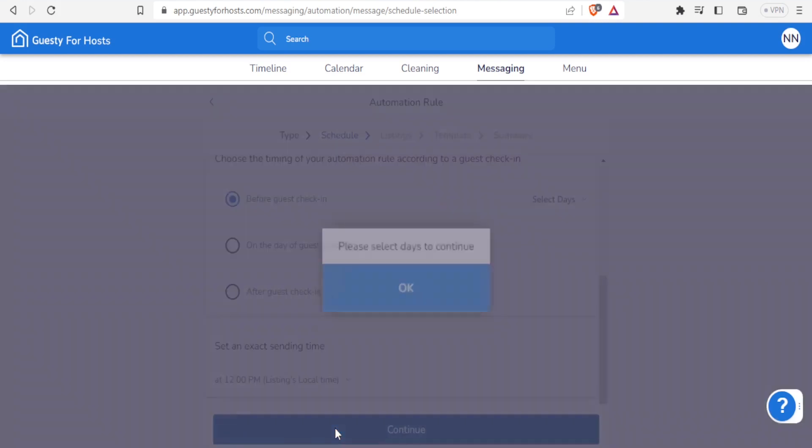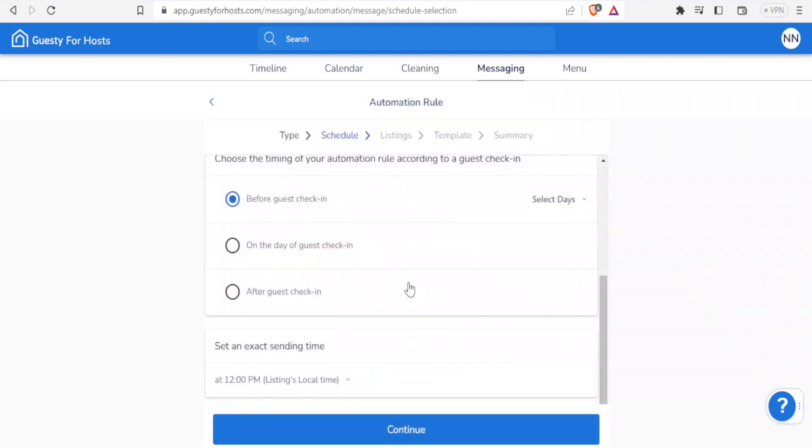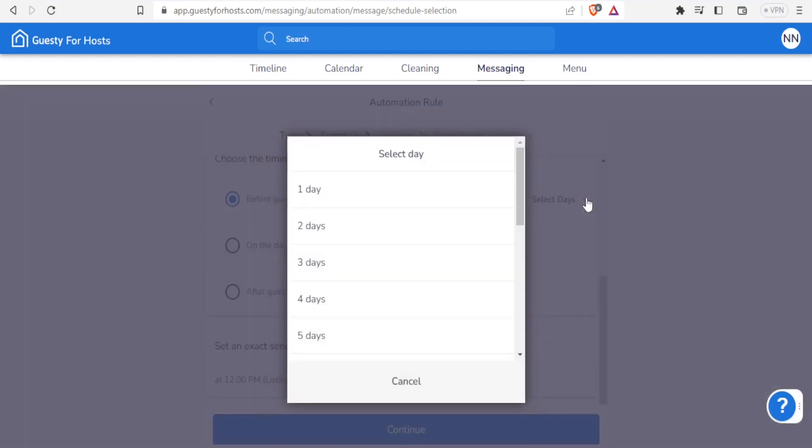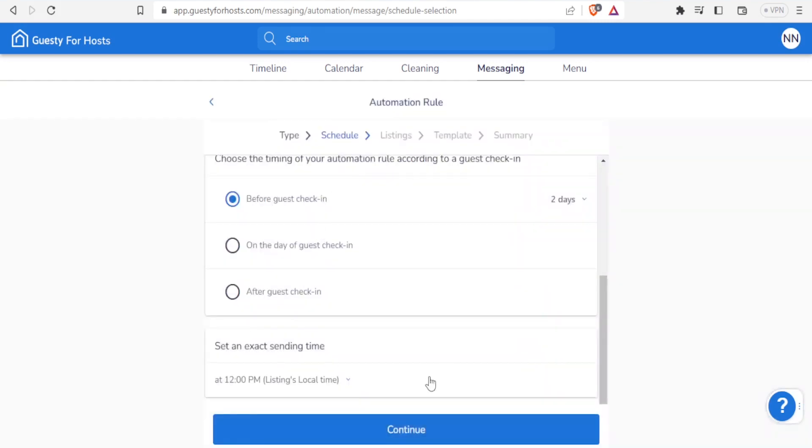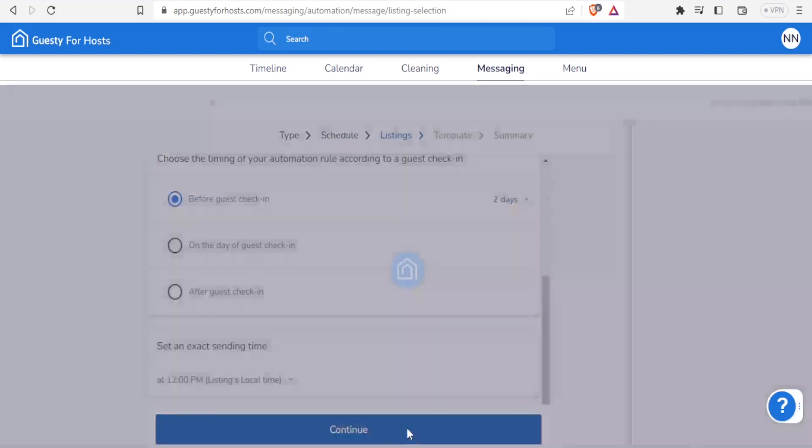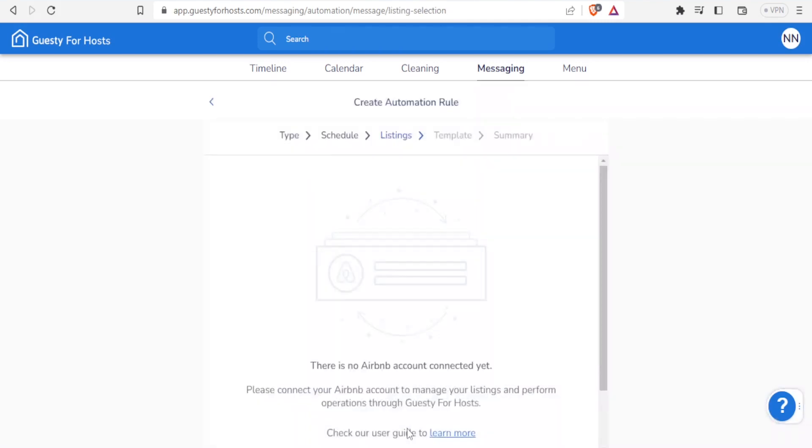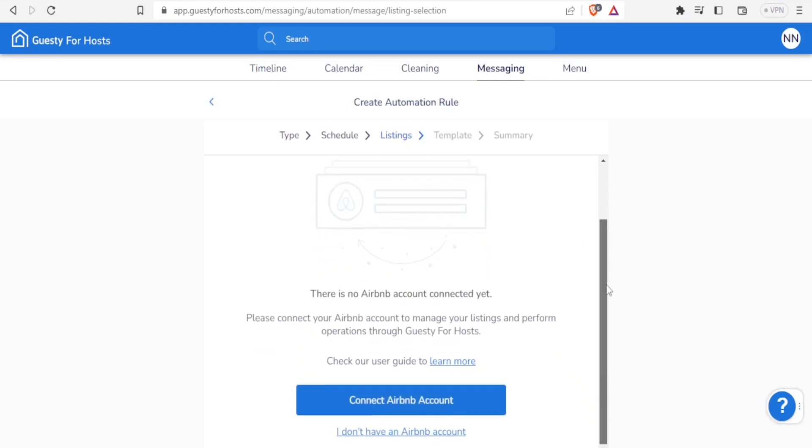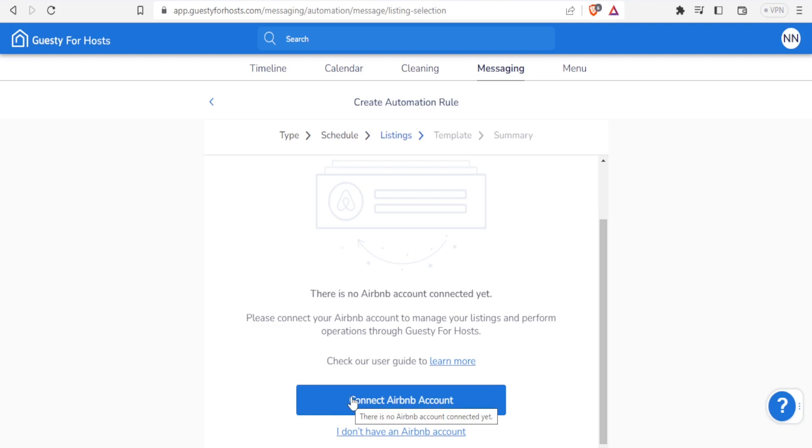So I can do three - one for before, one for on the day of guest check-in, and one after the guest check-in. After I do that, I select okay and then I can select the days. So before checking, I can select the number of days - is it one day before, two days before, and all that? Maybe I'll put it at two days and then I click on continue. Then I can go to listing. Currently I have not added any listing to my account, so in that case if I click on connect to Airbnb I'll be able to connect my Airbnb account where this guest will be living. Then I'll do the template message and then I'll get the summary.